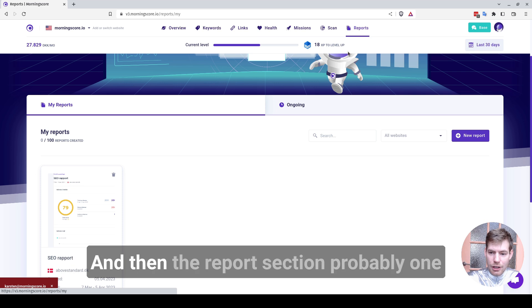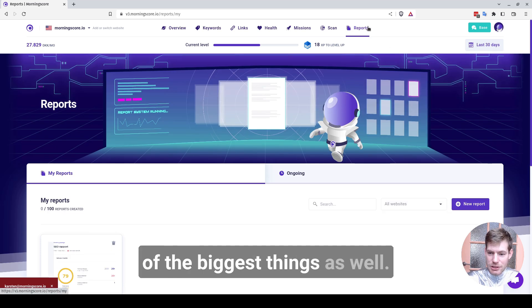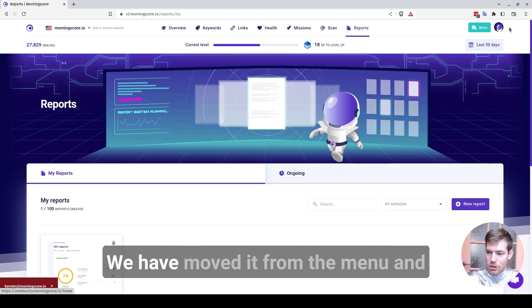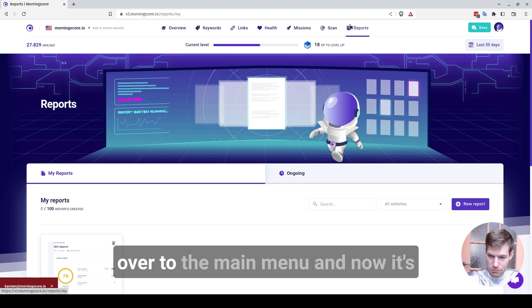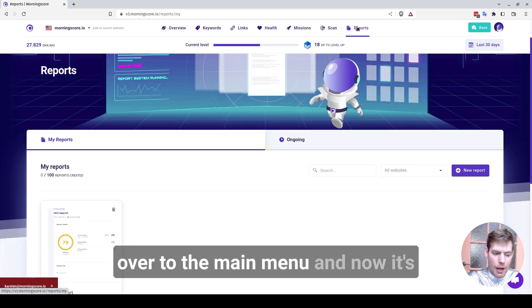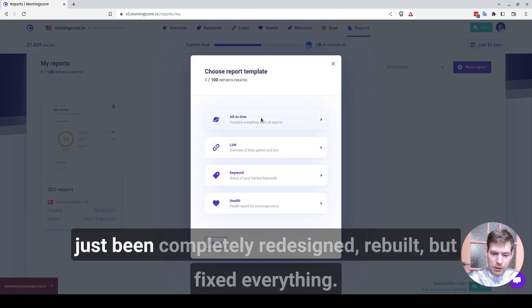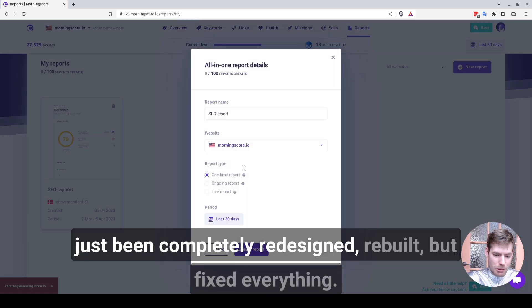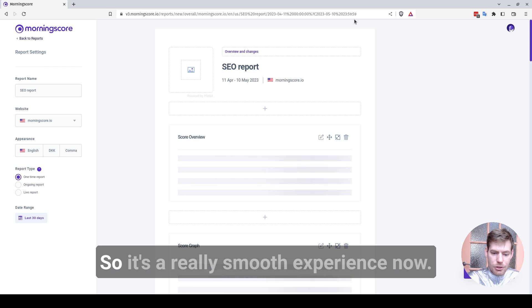And then the report section, probably one of the biggest things as well. We have moved it from the menu and over to the main menu. And now it's just been completely redesigned, rebuilt, bug fixed, everything.